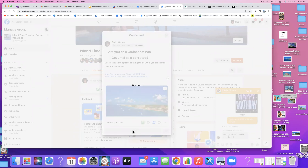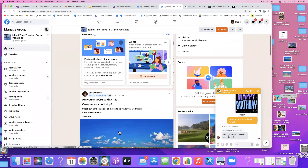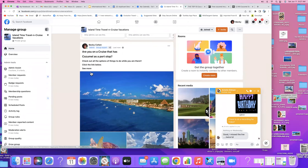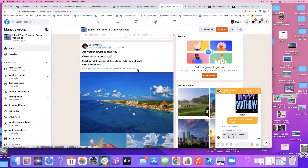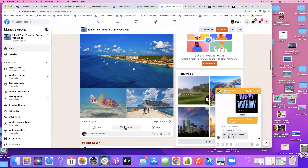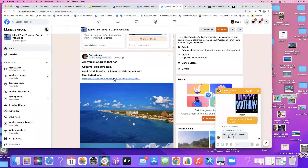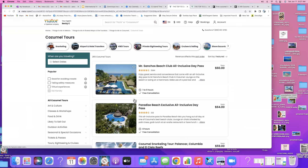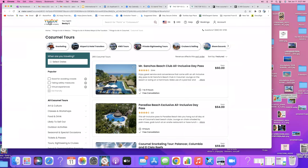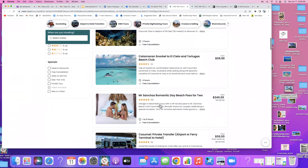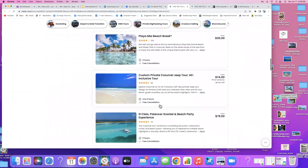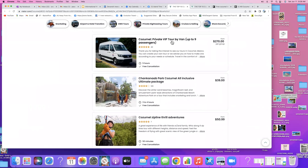It'll probably adjust my wording — yeah, it always does, which is unfortunate that you can't keep the format you want sometimes. But now if they were to click the link here, what's going to happen is it's going to pop up my Viator so that they can search anything and everything going on in Cozumel. Even if they wanted a private VIP tour van, that would come up.